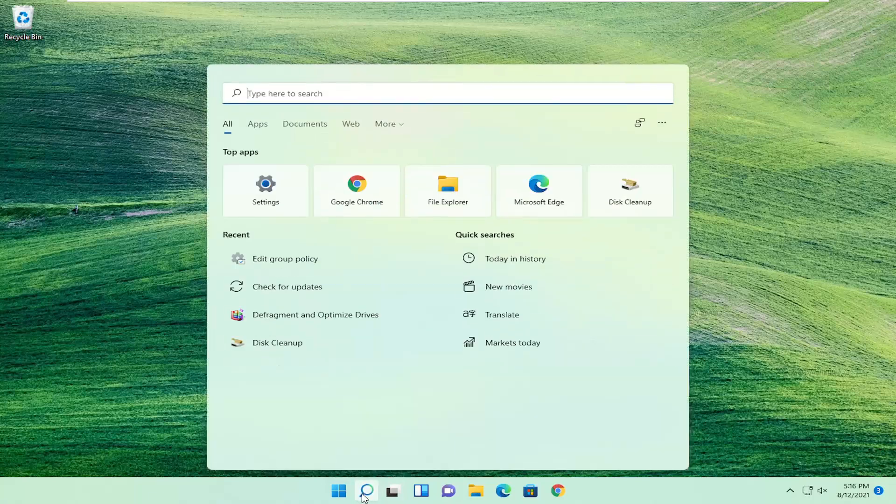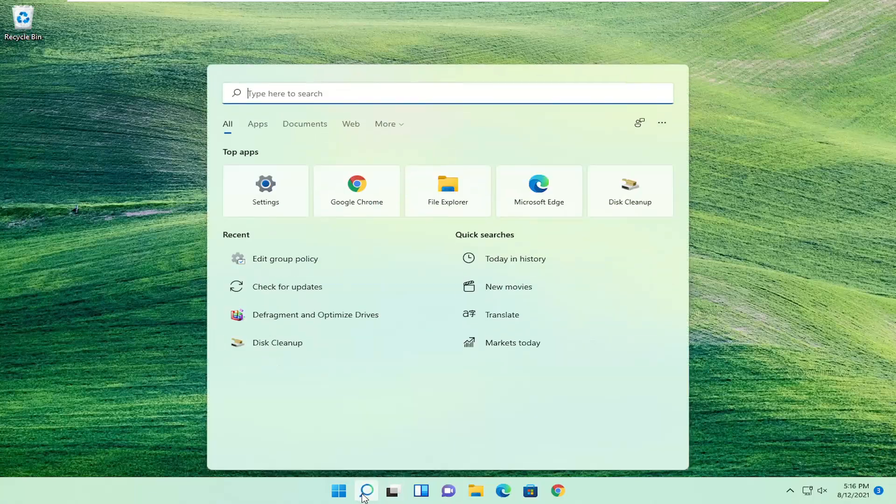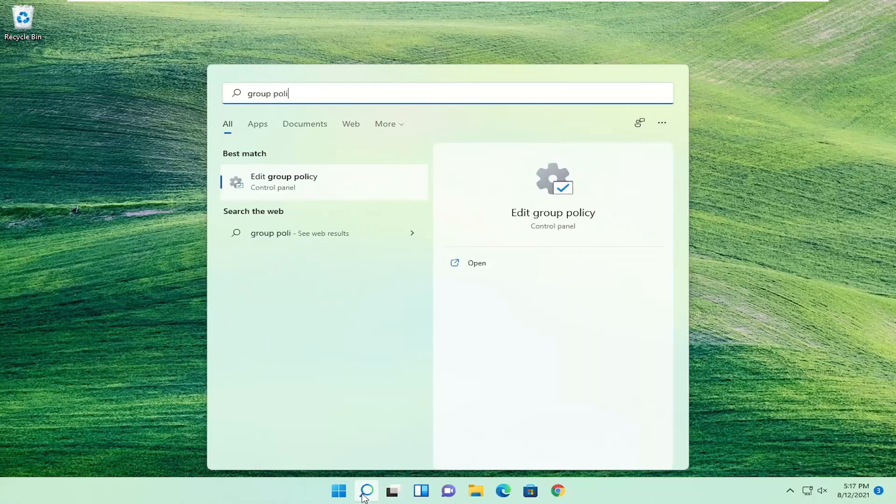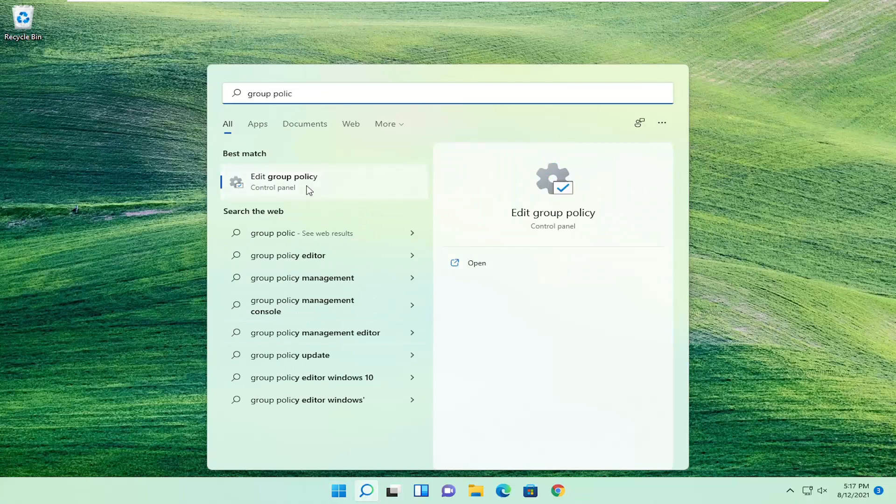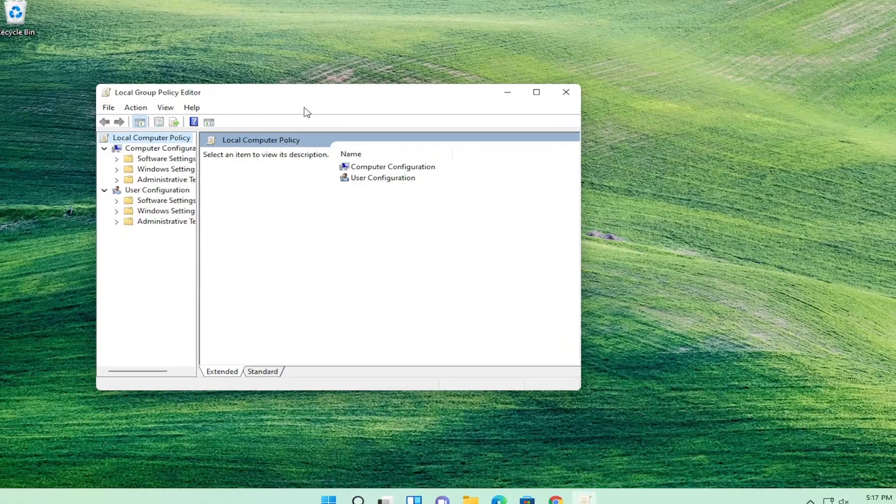You're going to start off by opening up the search magnifying glass and type in group policy. Best match should come back with edit group policy. Go ahead and open that up.